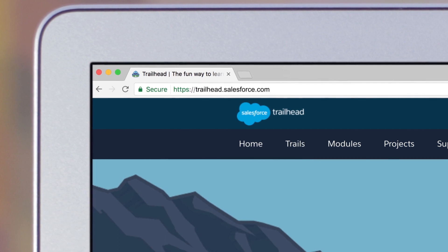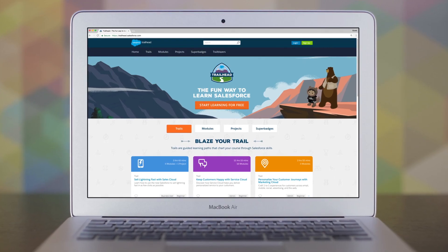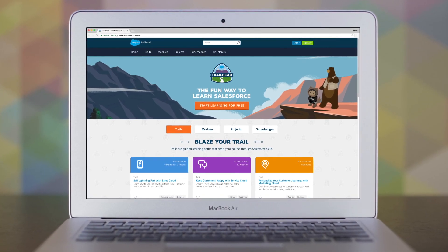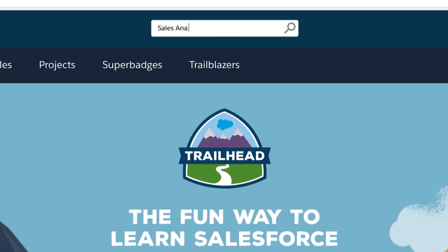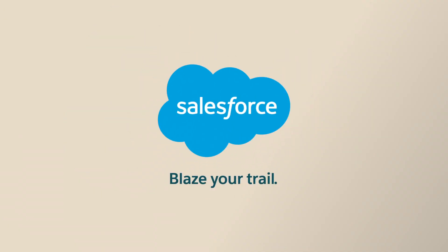Visit Trailhead to get started and see how to give your sales team the insights to sell smarter and faster with Sales Analytics. Blaze your trail with Salesforce.